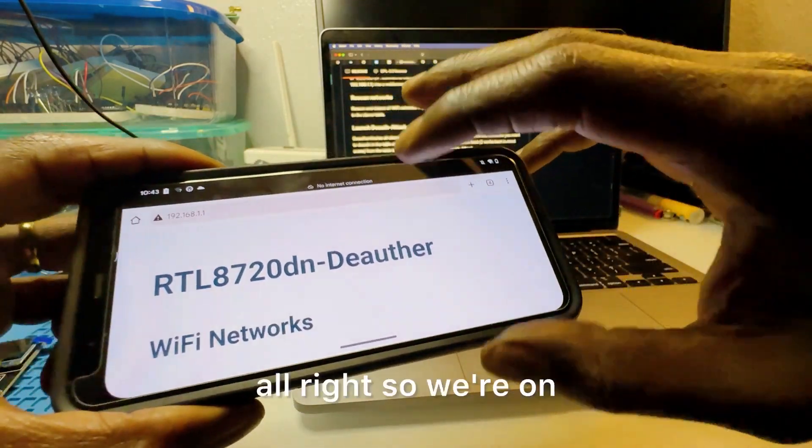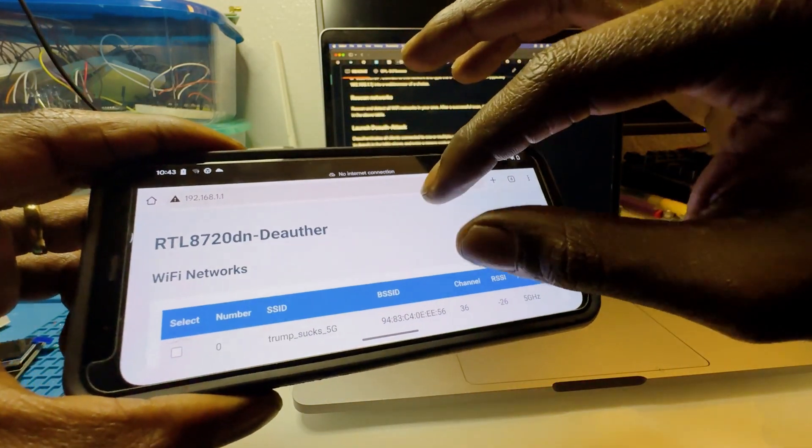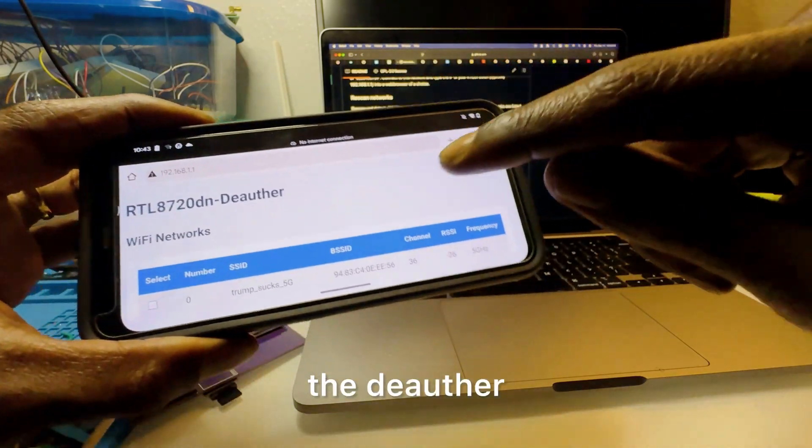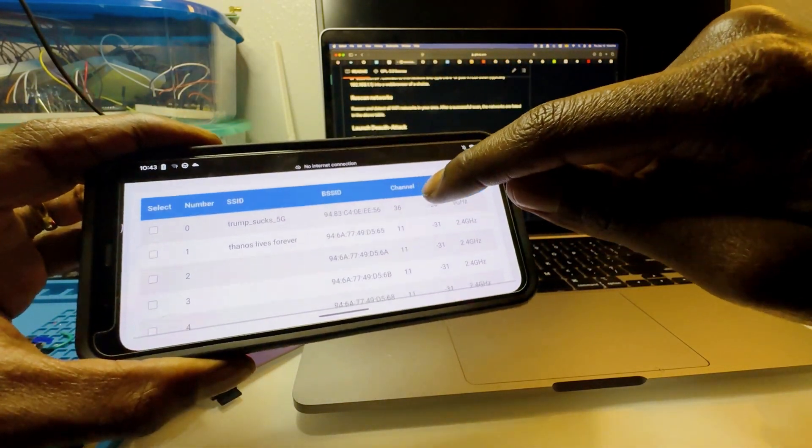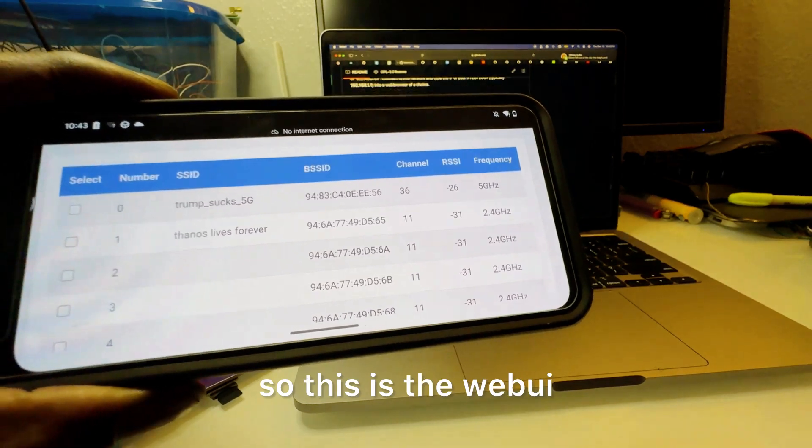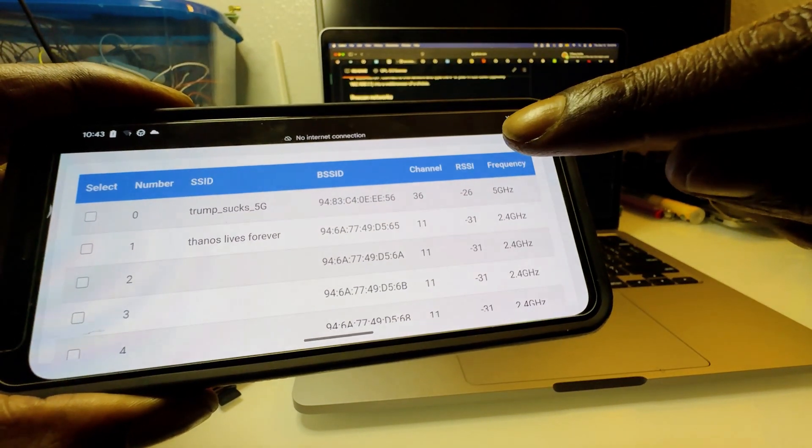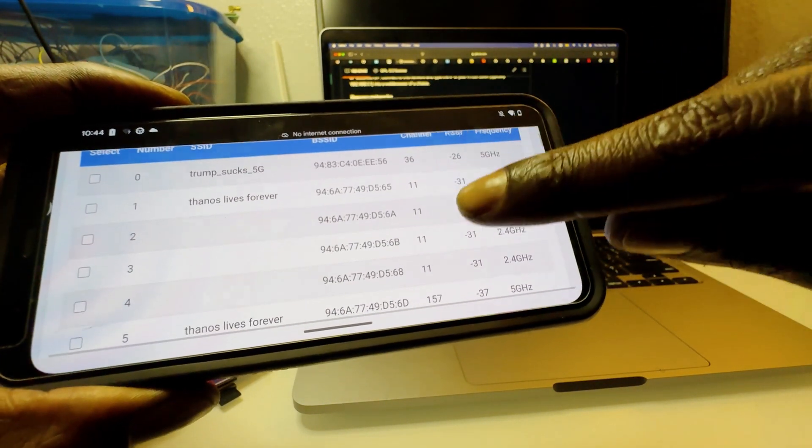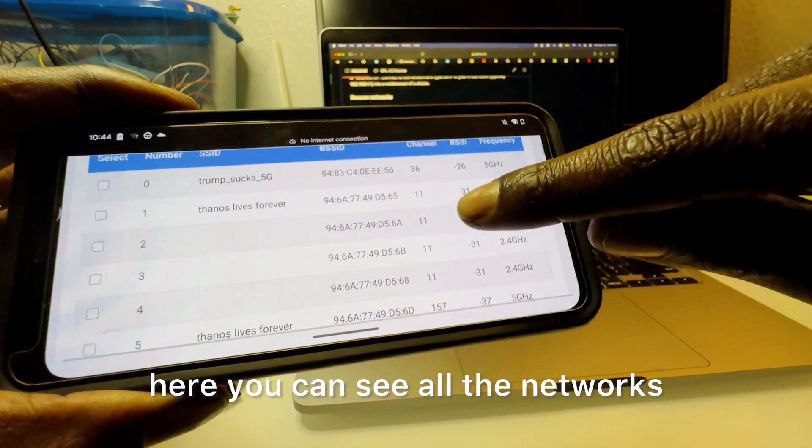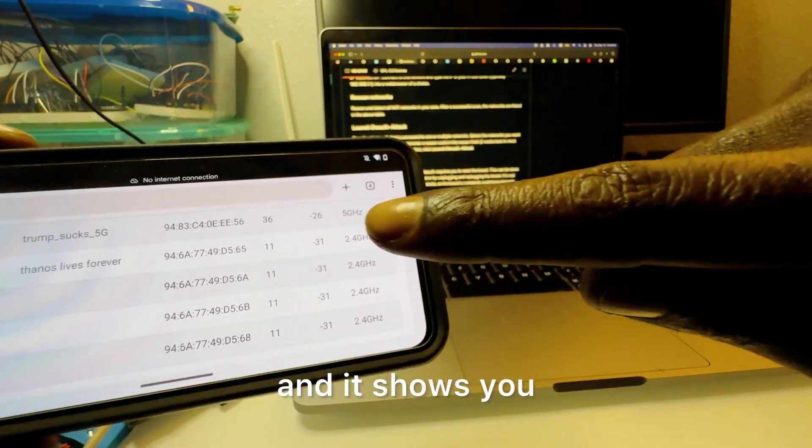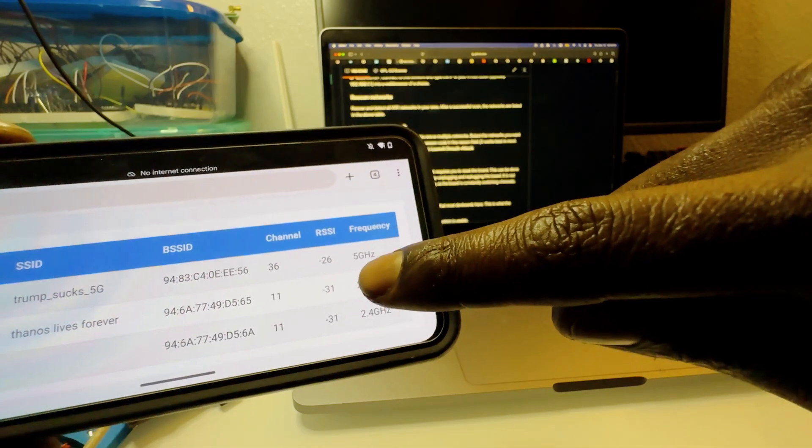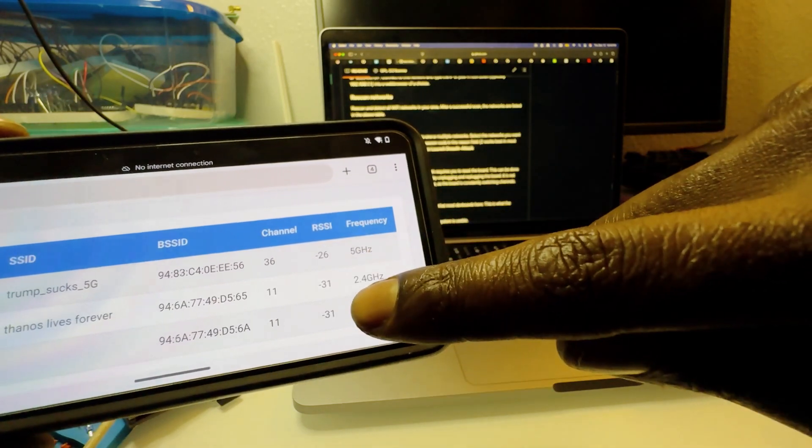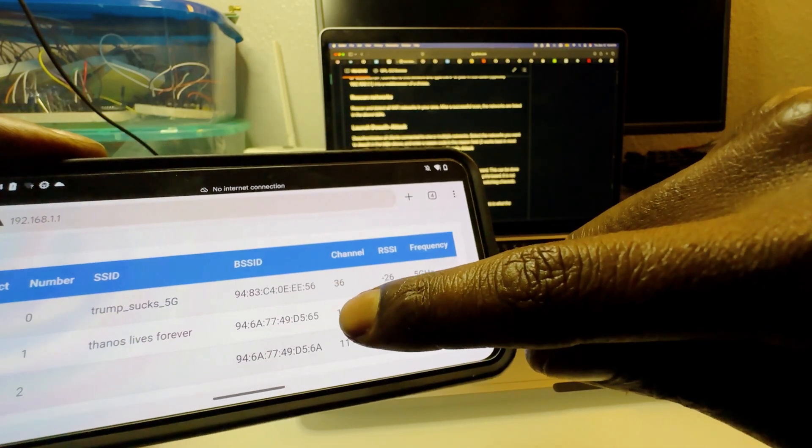All right perfect. So we're on the deauth, so this is the web UI. And here you can see all the networks and it shows you which is 5 gigahertz and which is 2.4 gigahertz.